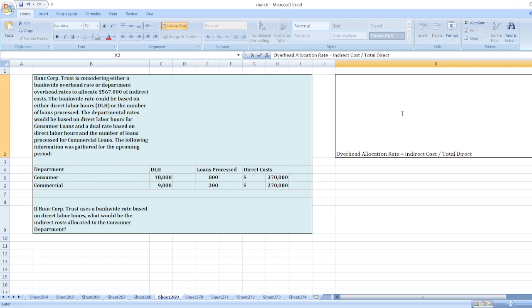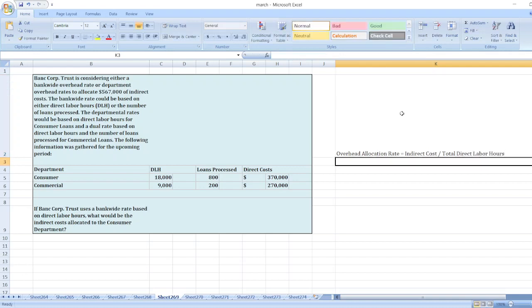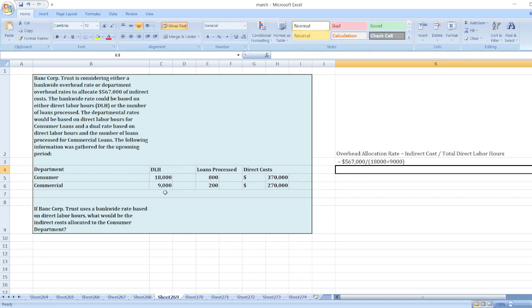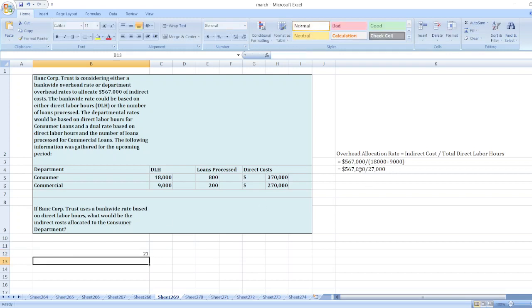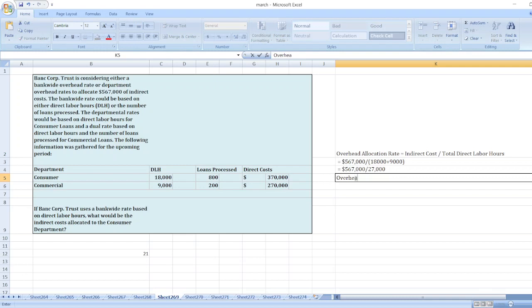So $567,000 divided by total direct labor hours of 18,000 plus 9,000 equals 27,000 hours. $567,000 divided by 27,000 is equal to $21. So the overhead allocation rate is $21 per hour.